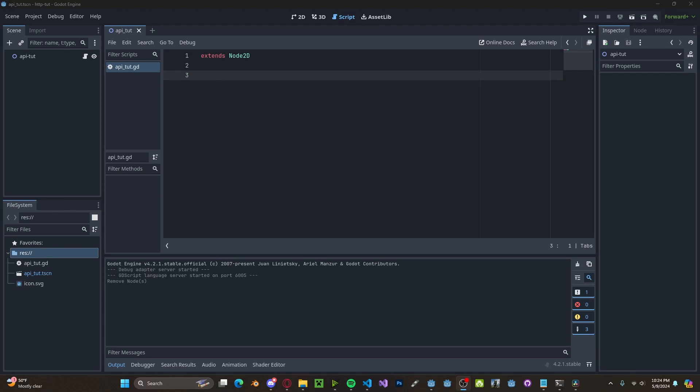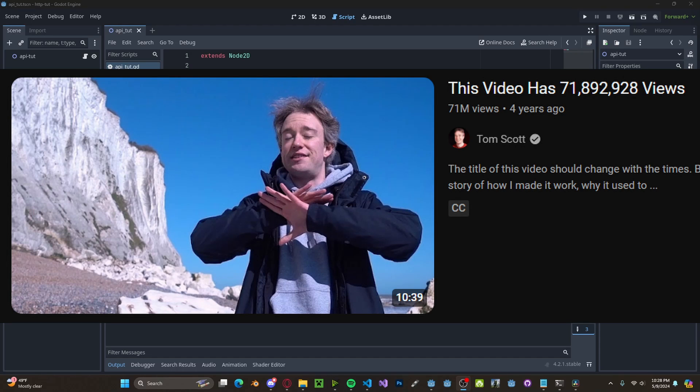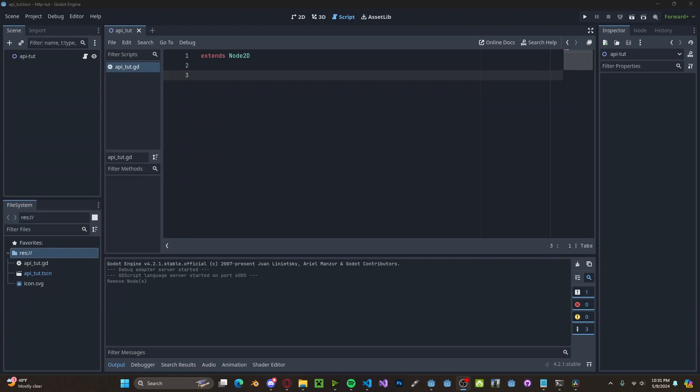Essentially, an API is a way to interface with some sort of backend server. Let's say you want to access some data or use some functionality from a company who has an API. For example, YouTube has an API where you can access stats like view count and subscribers. For example, that one video by Tom Scott that shows the amount of views inside the title is using an API to access that view count.